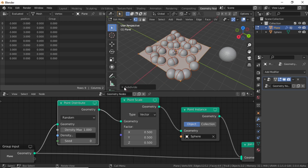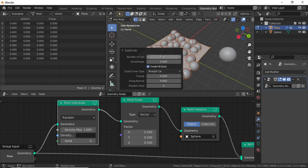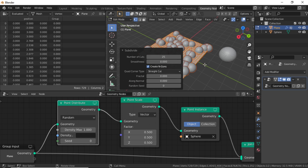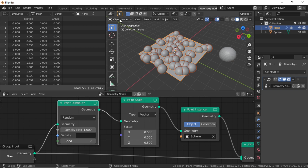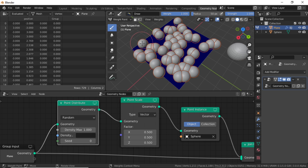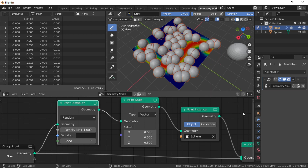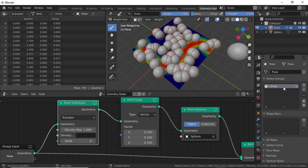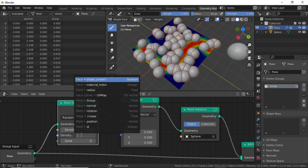Select this plane, then switch to Edit Mode. Right-click and select Subdivide. Expand the Subdivide option and change the number of cuts to something like 25. Now switch to Weight Paint mode. You can now apply weight paint. When you apply weight paint, you can see a vertex group under the Object Data Properties.